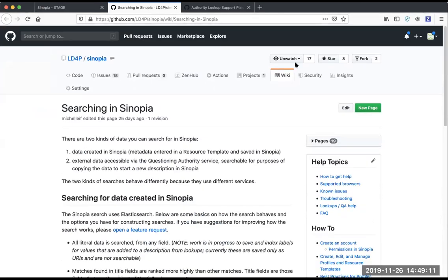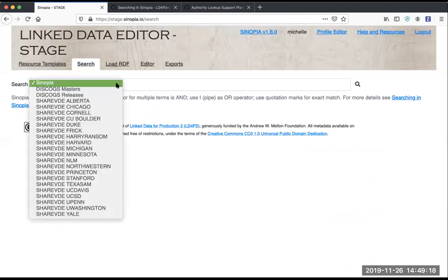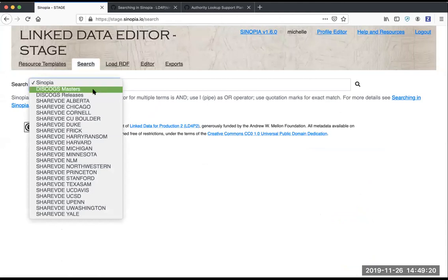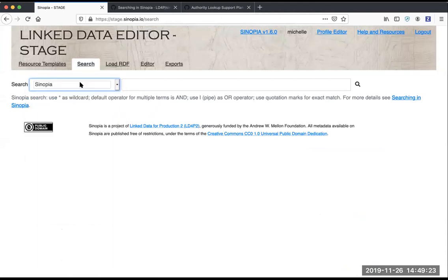Still to come is going to be the same type of thing for the non-Sinopia searches, that is the searches that we're doing here via QA.